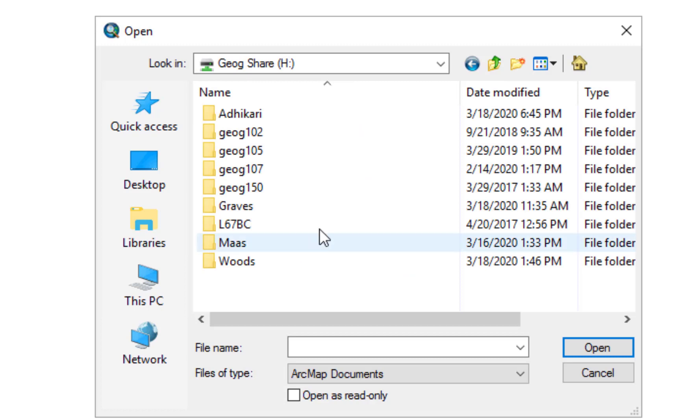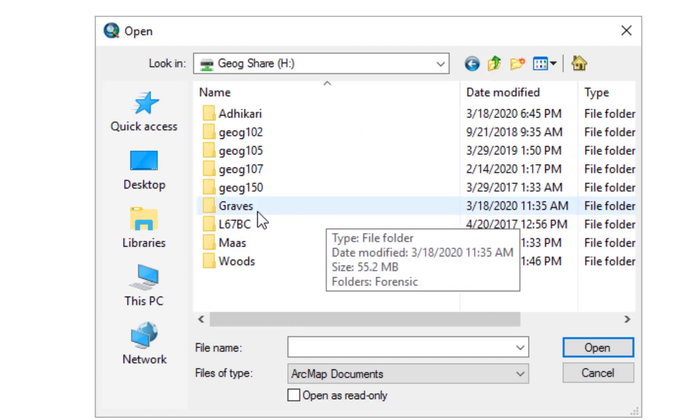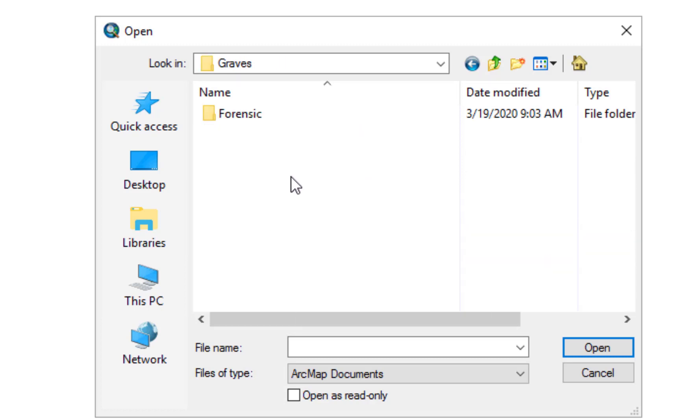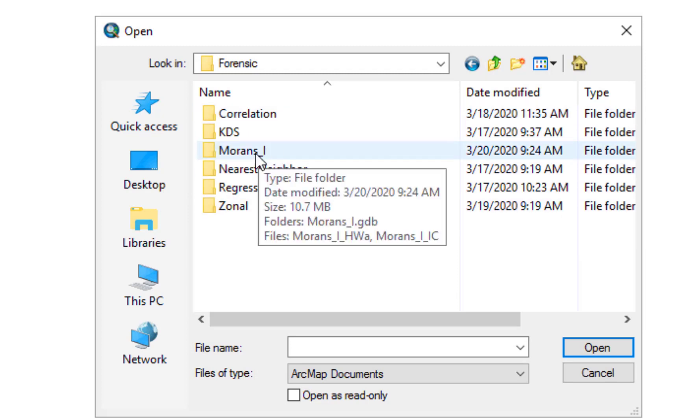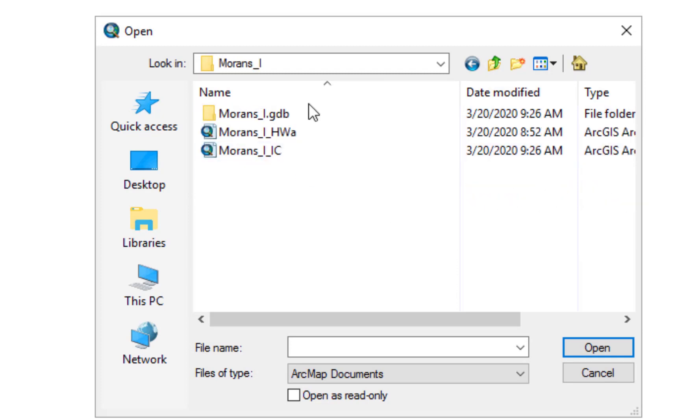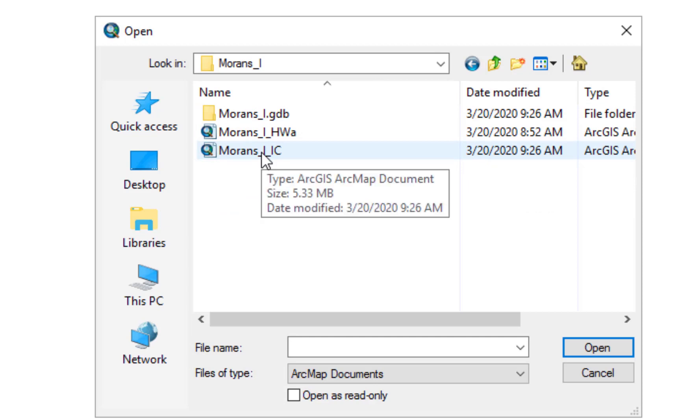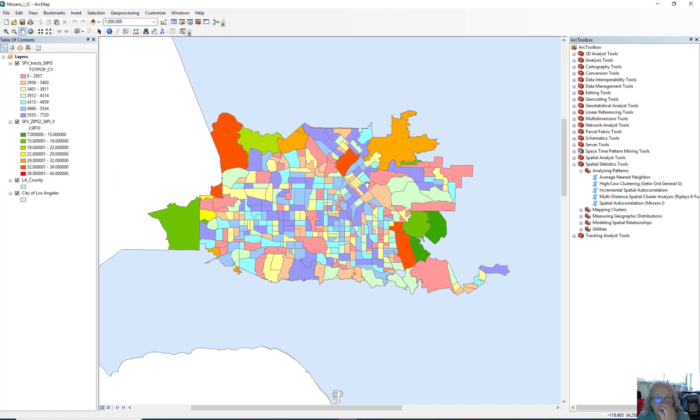Scroll up and down until you find the Geog Share folder or drive. Double click, double click on the Graves folder, double click on the Forensics folder, double click on the Moran's I folder, and open the Moran's I in Class assignment.